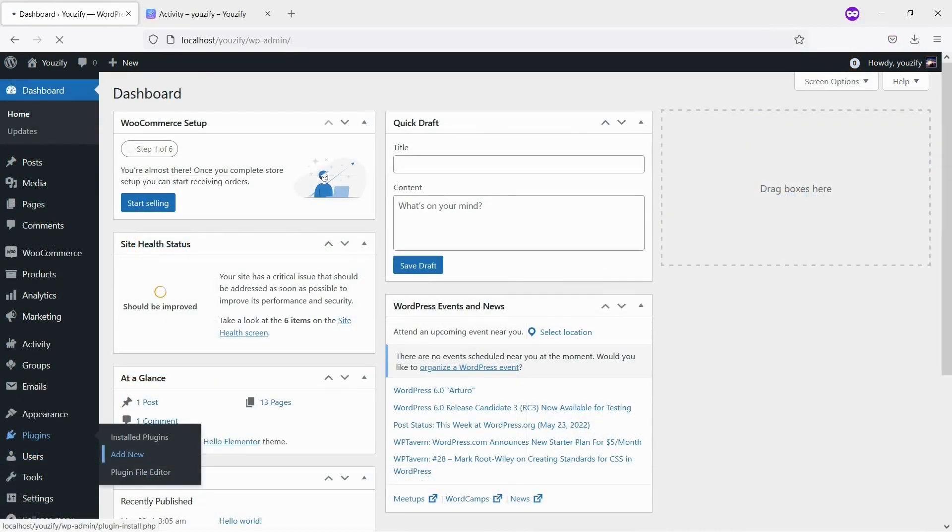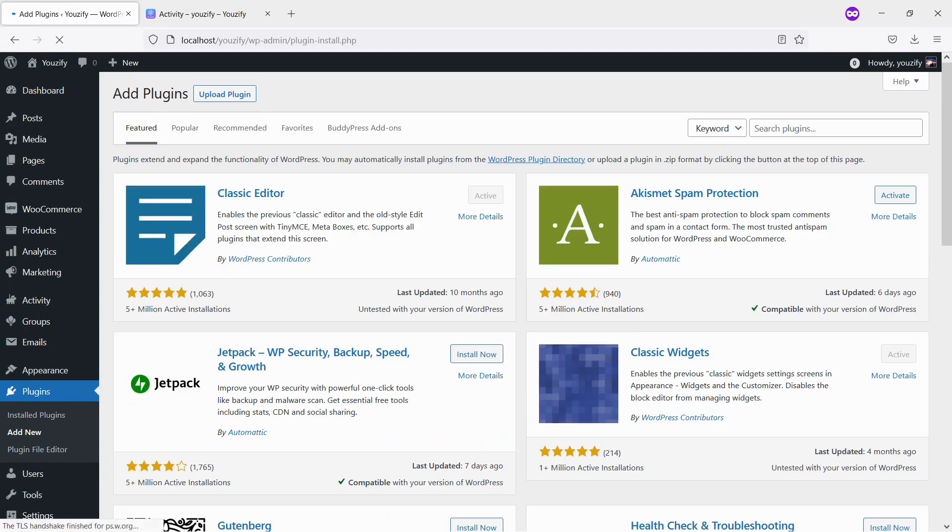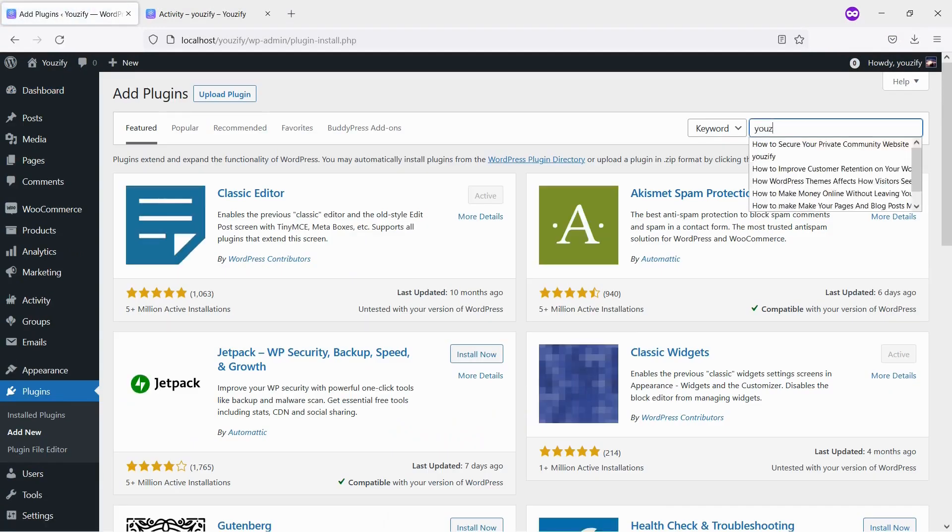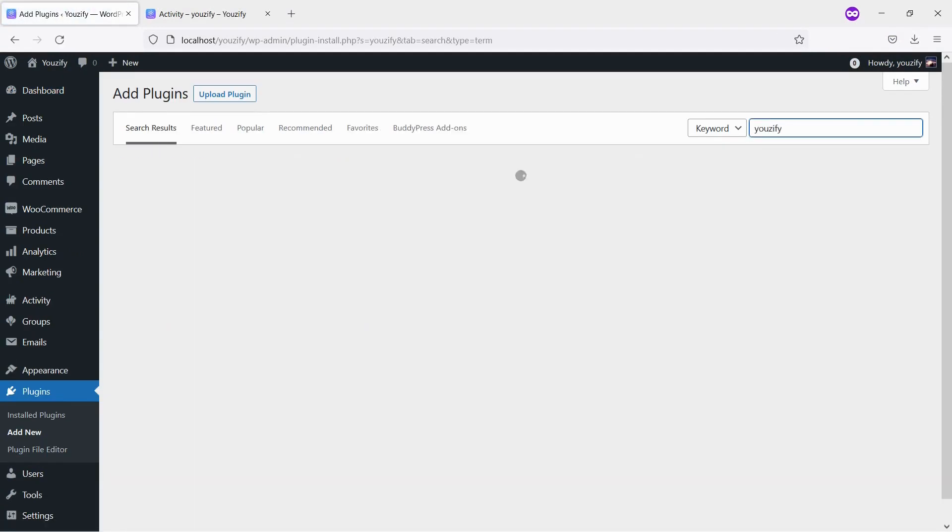Second, you need to install the Usify plugin Lite version and activate it. This plugin is also free and you can get it from the WordPress plugin directory.